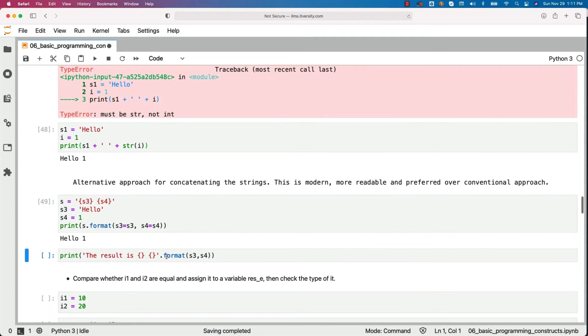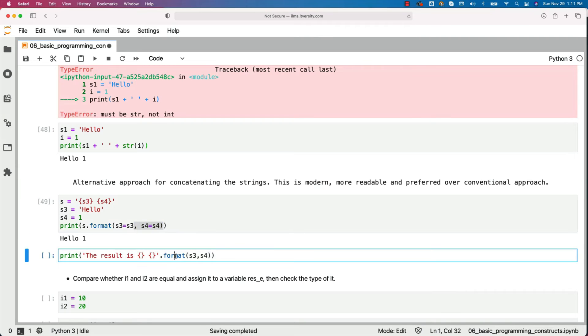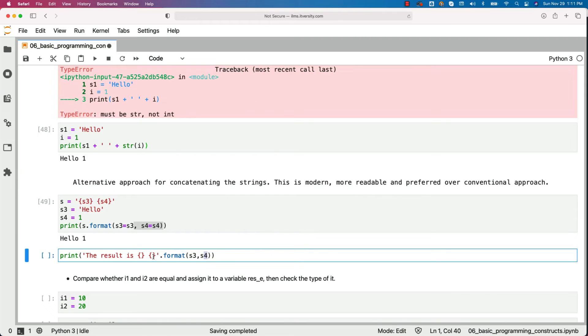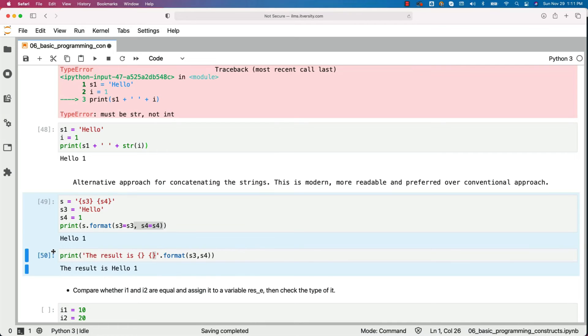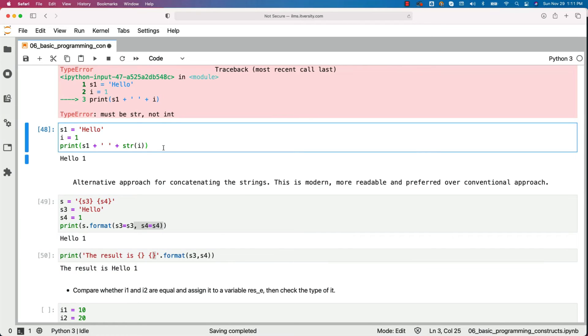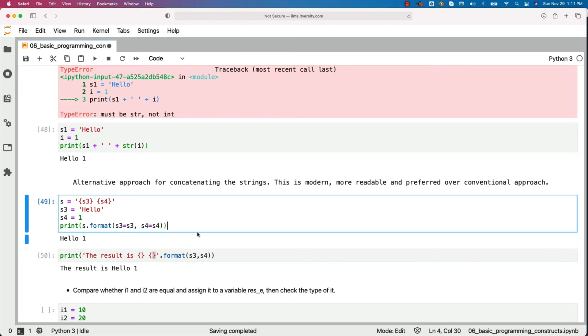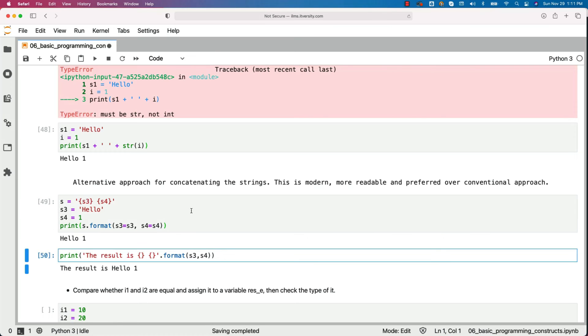Hello and one are concatenated without any issue. You can also pass these things by positional notation. This is by name. This is by position. So here we have two curly braces and I am using dot format s3 comma s4. S3 will be replacing this one. S4 will be replacing this one. You can run this and you should be able to see the result. This is the most recent approach and neat approach and I would highly recommend you to get used to this rather than concatenating strings like this. This is outdated approach. You should fall into this category. You should always use this type of approach to concatenate the strings in Python because it actually improves the readability of the code.